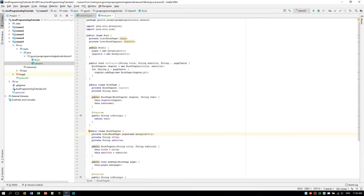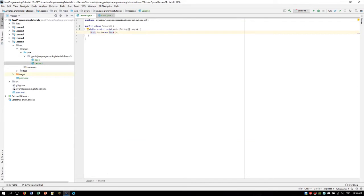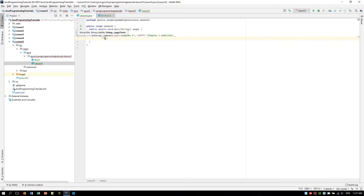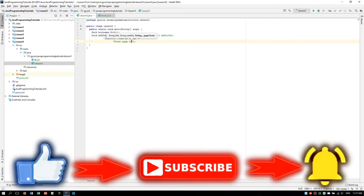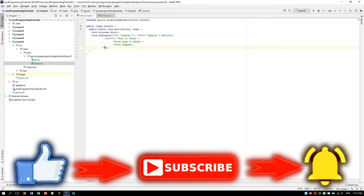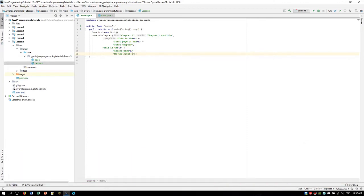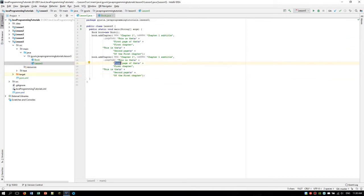Now it's time to test the code. We are going to do book.addChapter and enter the chapter's title — it can be like 'Chapter 1' — and the subtitle, 'Chapter 1 Subtitle', and the pages, which can be any amount of strings. We'll add 'This is the first page of the first chapter' and 'This is the second page of the first chapter'. And we are going to add another chapter by copying this code, pasting it, and changing all the ones to the second chapter. So 'Chapter 2' and 'Chapter 2 Subtitle', and we are going to print this book and run the program.